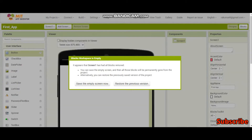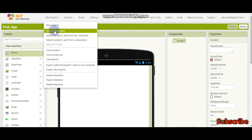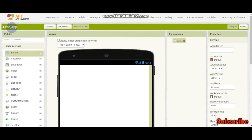After you log in, you need to create a new project. I have created a project called 'first_app' in MIT App Inventor and I have also logged in. Go to 'My Projects' and click 'Start New Project.' Make sure you put an underscore instead of a space, because you cannot put spaces in project names — it will give an error message.